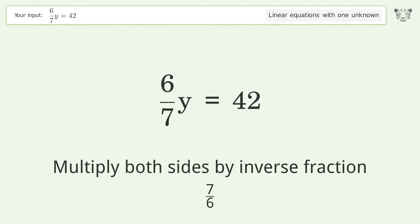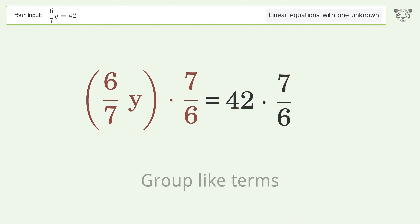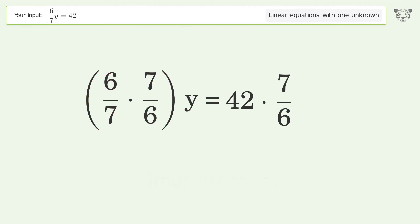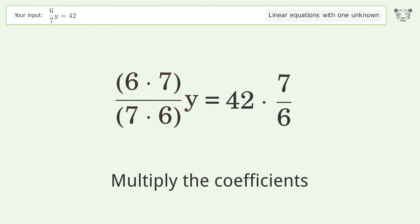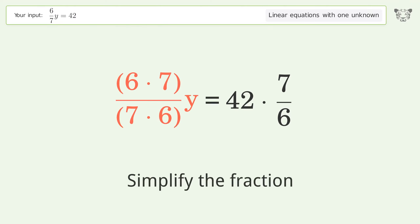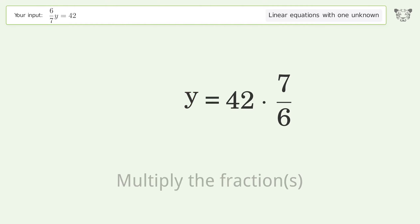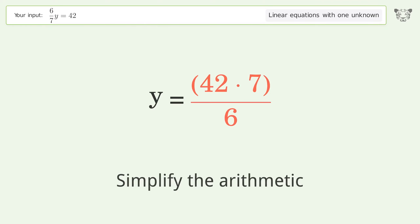Multiply both sides by the inverse fraction 7 over 6. Group like terms, multiply the coefficients, and simplify the fraction. Then multiply the fractions and simplify the arithmetic.